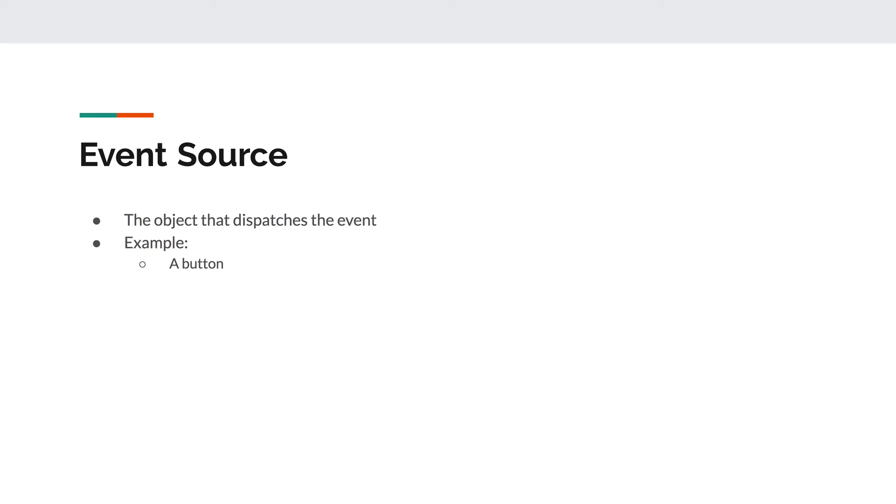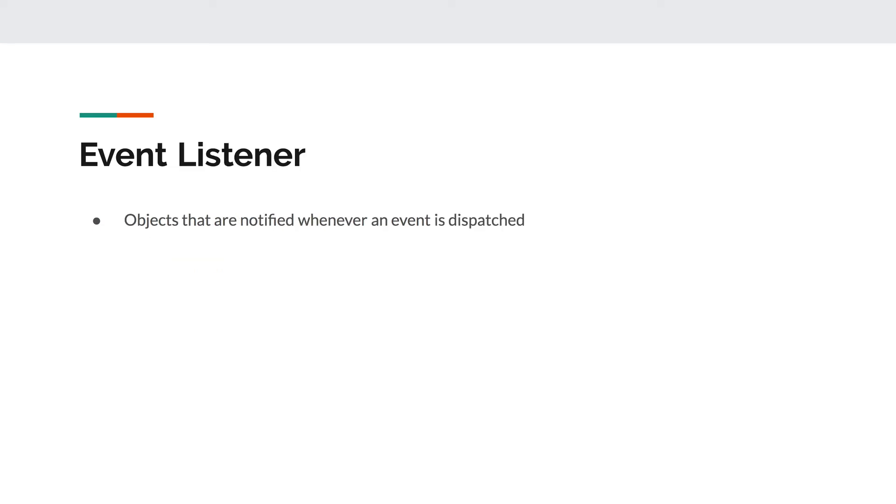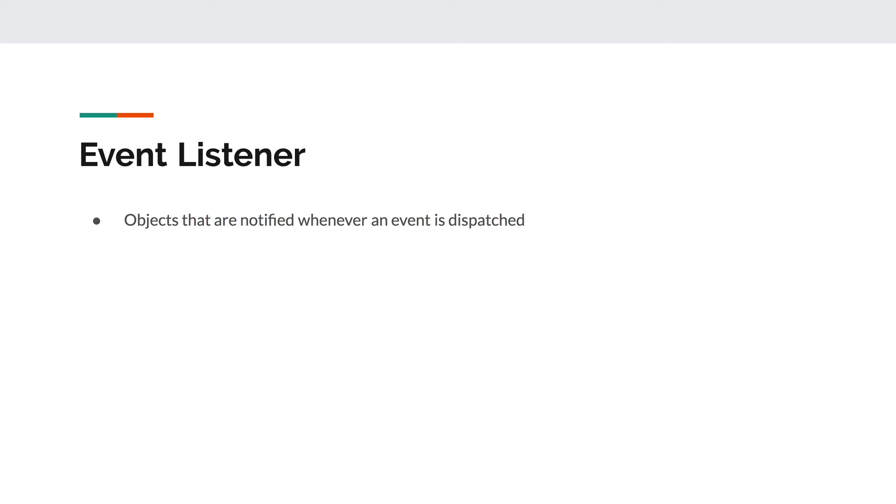And that object would be the event listener. Event listener objects are objects that are notified whenever an event is dispatched. An event listener object's job is to just sit and wait and listen for a specific event to occur. So if we want to handle a click event, then we will have to create an object that will just wait and listen for whenever a click actually happens. You can think of a listener object as a lookout person, but instead of looking, that person instead is trying to hear something. This person just sits there and waits, and just listens for an event source to shout that an event has actually happened.